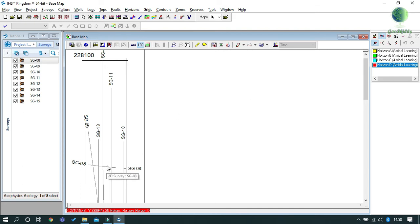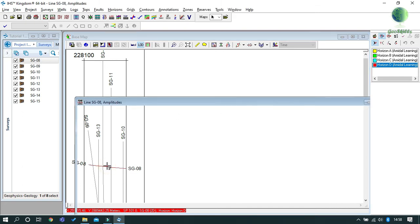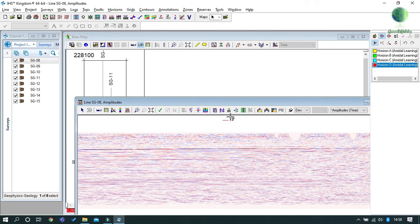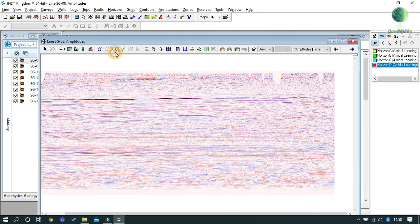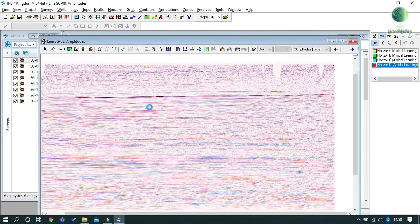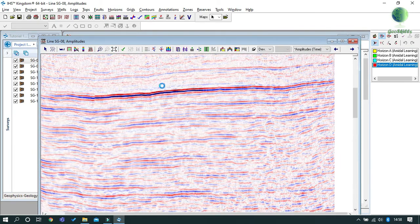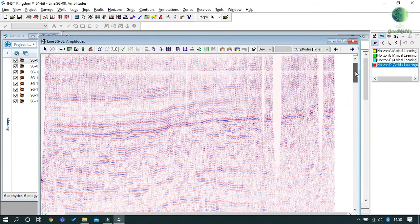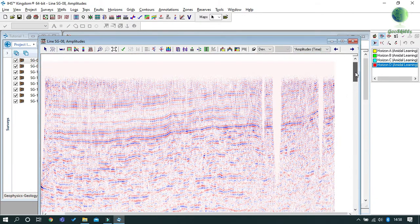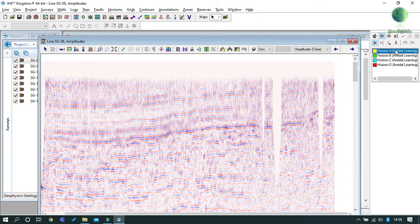To pick a horizon, I will have to open our seismic section by double-clicking our seismic line. Now you can zoom in by holding the Ctrl key on your keyboard to have a clear view of your horizons.